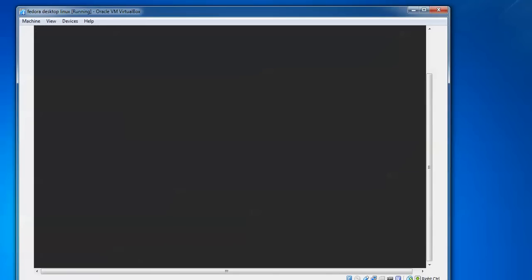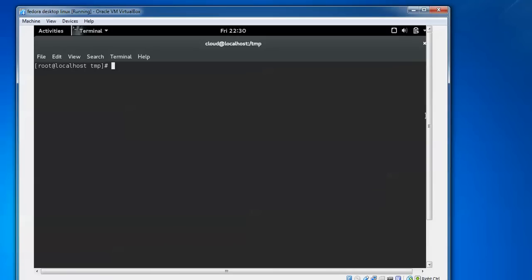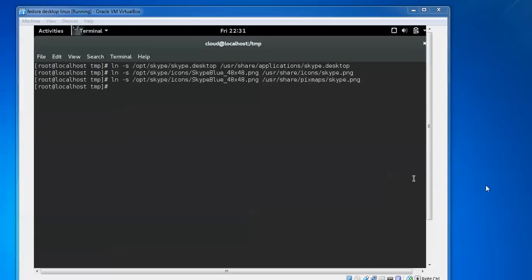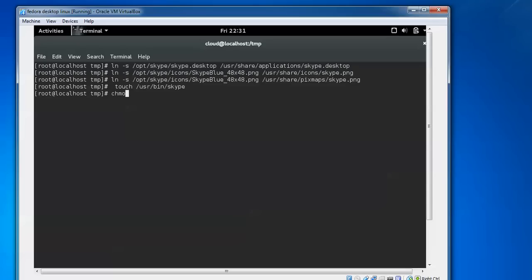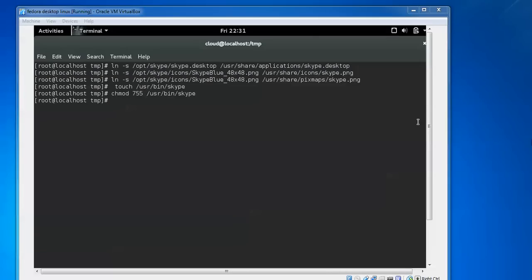I'm going to create some soft links for this installation to start Skype. The soft links have been created. This is like giving a final touch up. Now type chmod 755 to give permission to /usr/bin/skype. I have given the permission.